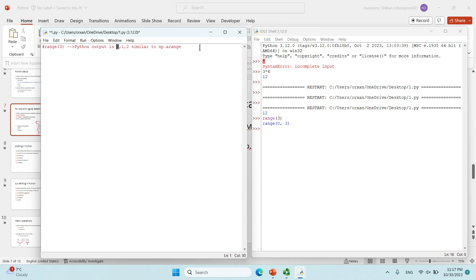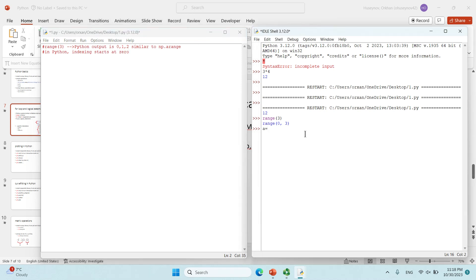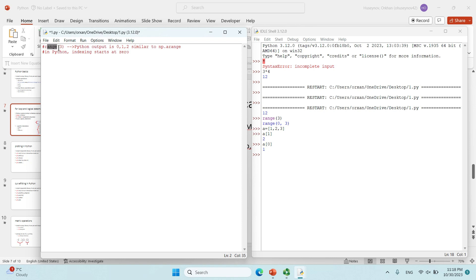One more thing: in Python, indexing starts at zero. For example, if I have a = [1, 2, 3], and I check a[1], it will give me two. If I check a[0], it will give me one. So indexing in Python starts at zero, which is very different from MATLAB. That's how range works — it just creates numbers. You can also use range like np.arange: for example, range from zero to three in steps of one will output zero, one, two — excluding the last one.